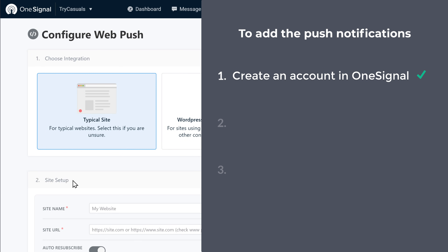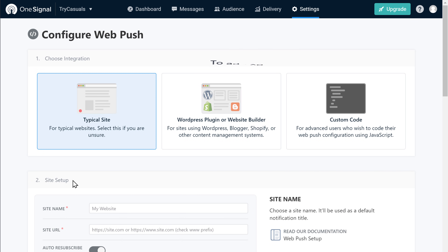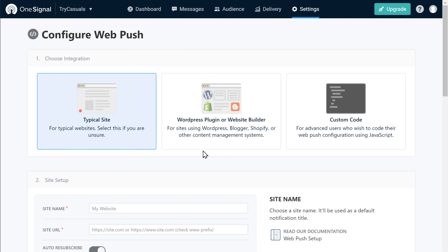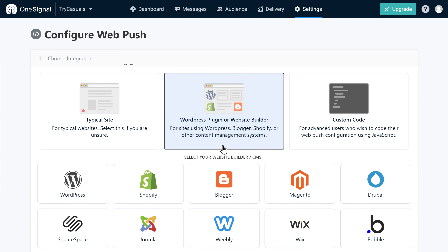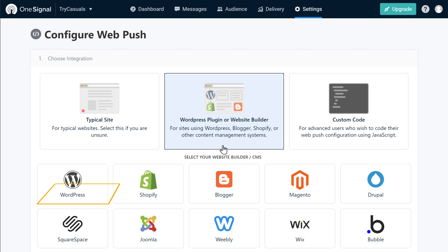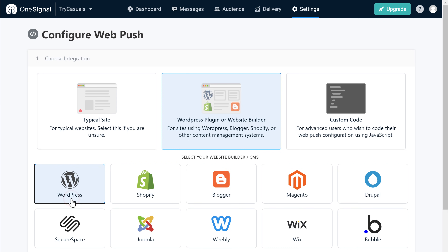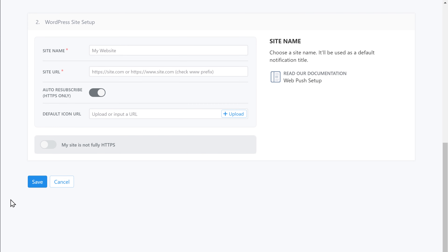Once you've created your account, we can go to the next step, which is to add your site to this account. So to add your site, just click here. Now as we've created our site using WordPress, let's choose WordPress, and scroll down.